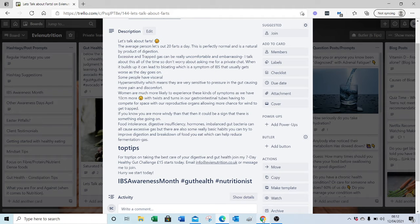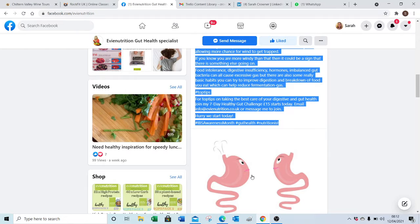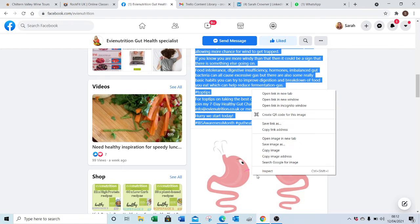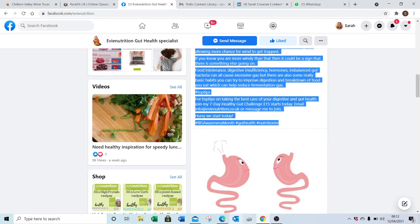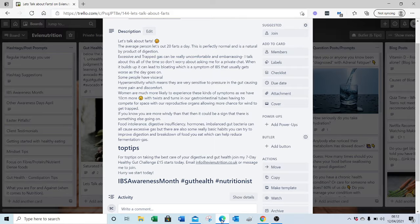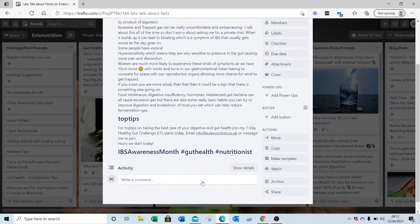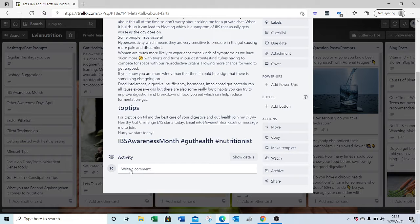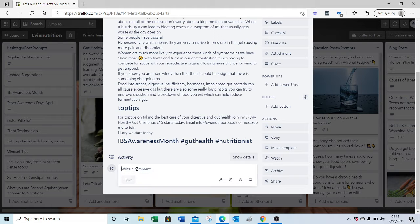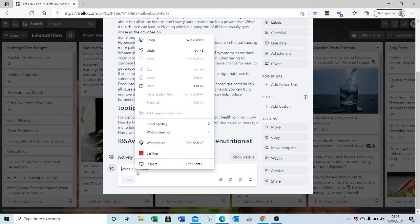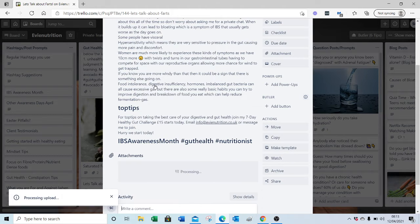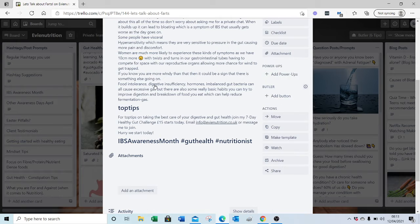So I'm going to pop back here, right click, copy the image, back to the Trello board. I'm going to click into one of the sections here and paste the picture on as well.